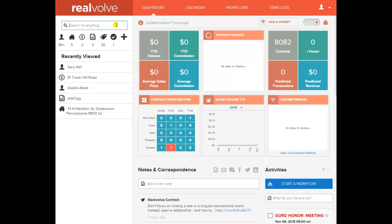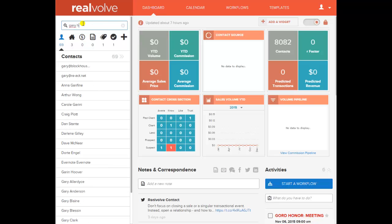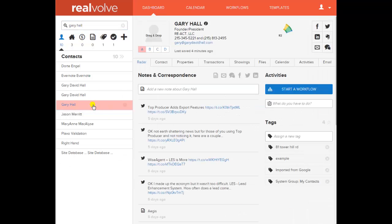Let's take a look at a contact record. We have our search-for-anything and our recently viewed. If I search for anything and just key in my last name, everything that has anything to do with Hall is going to come up. So to make it easier on myself, I can back that out and key in my name, then click on my name and we have our R-factor.